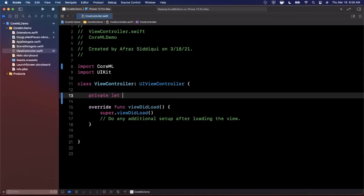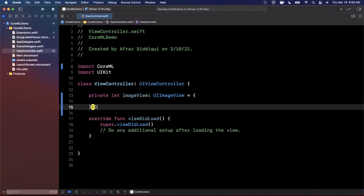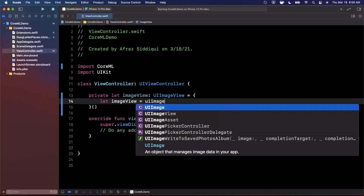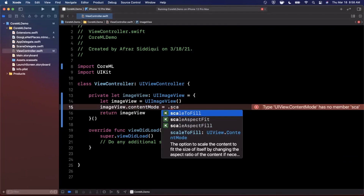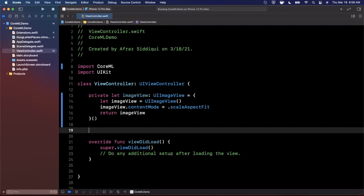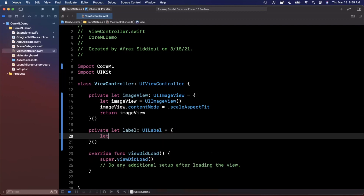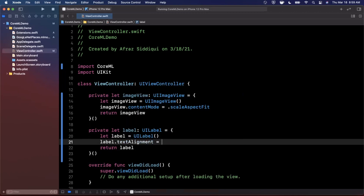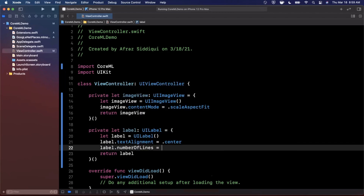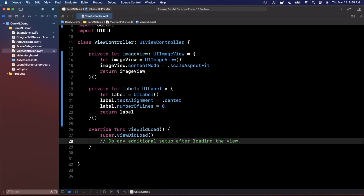I'm going to create the image view and label programmatically. We'll set the content mode to scale aspect fit on the image view. For the label, we'll align the text to be centered and set number of lines to zero so it line-wraps. Then in viewDidLoad, we'll add them as subviews.